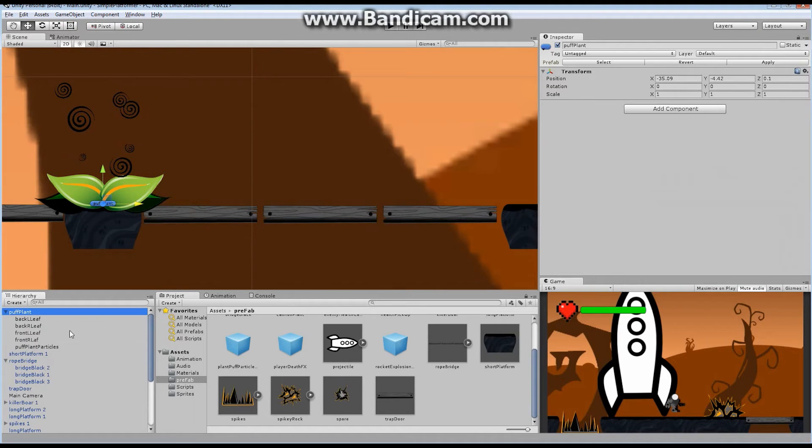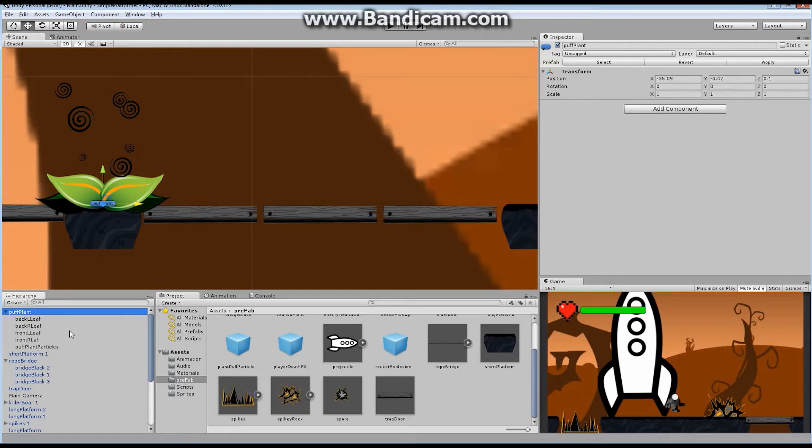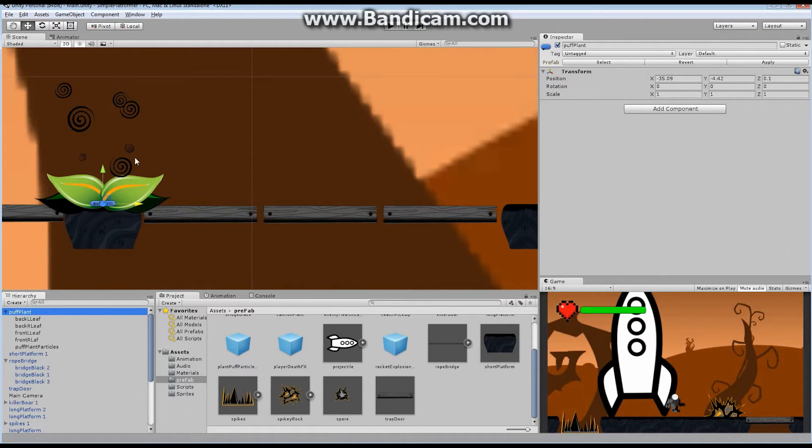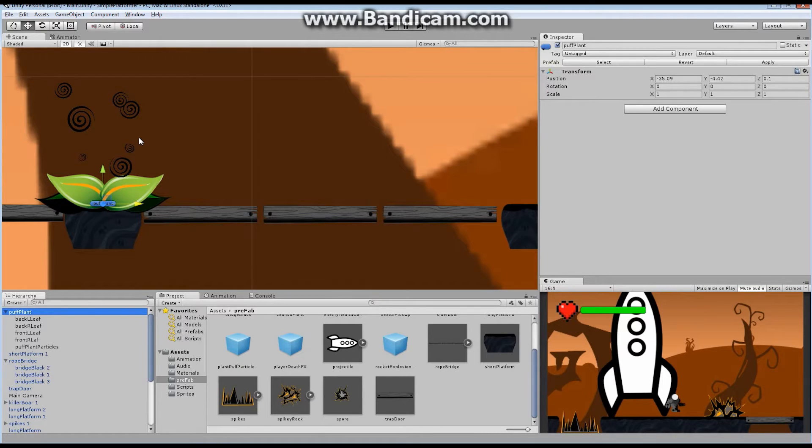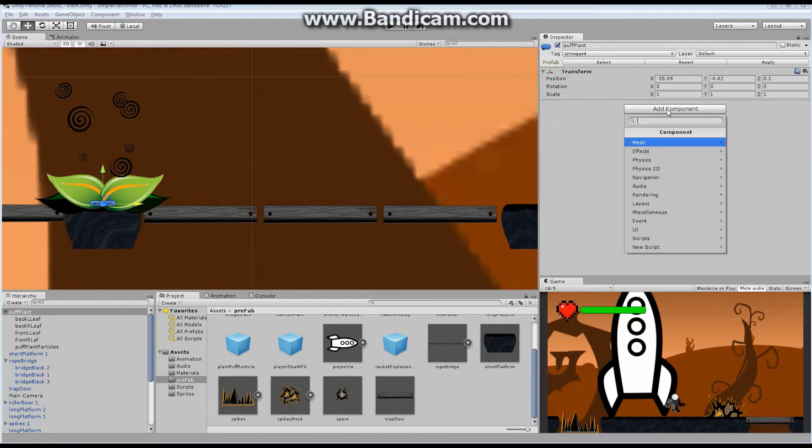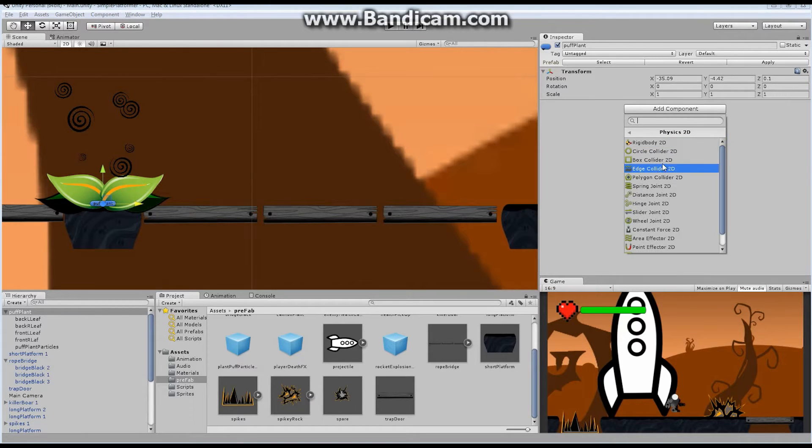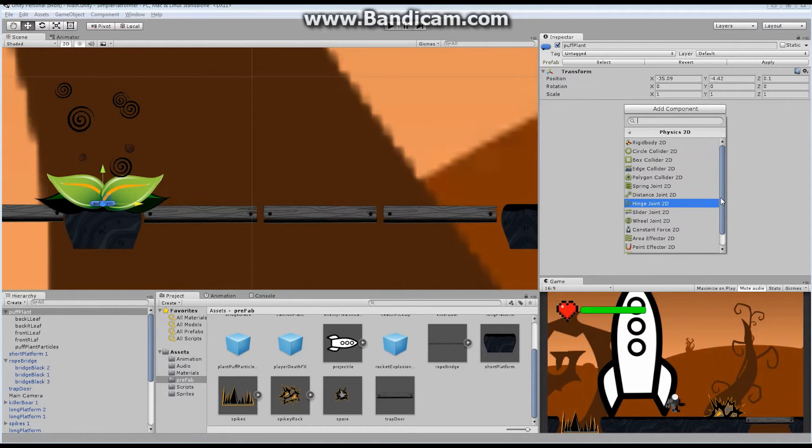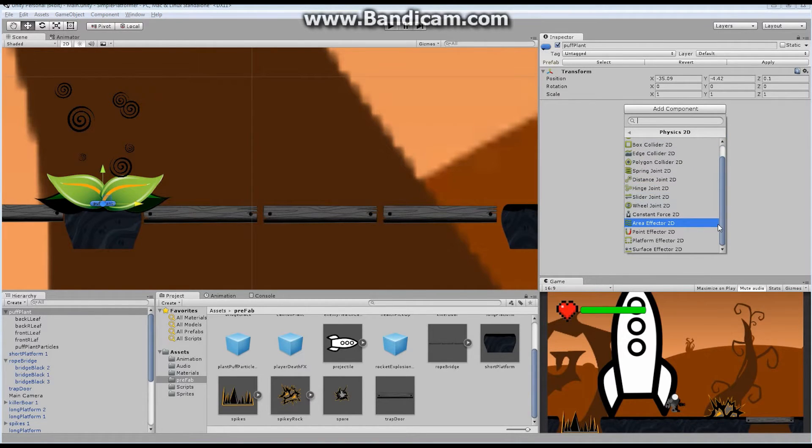So I've got the puff plant here. And basically, what I want to do is I want to add a number of things so that if the character walks within a certain distance of this plant, they are affected by forces. And that's what the area effector does. So right here on the top level in puff plant, I'm going to say add component, physics 2D. I'm going to go down and look for the area effector.